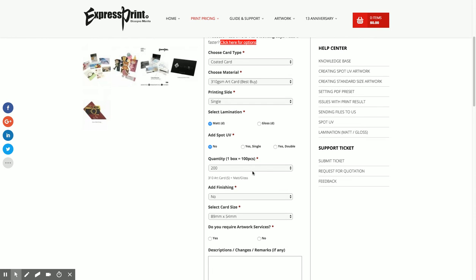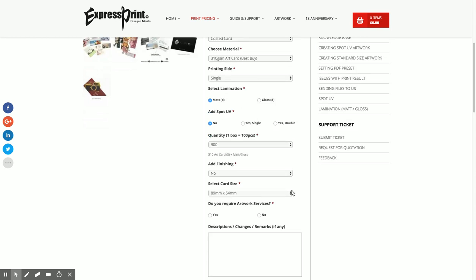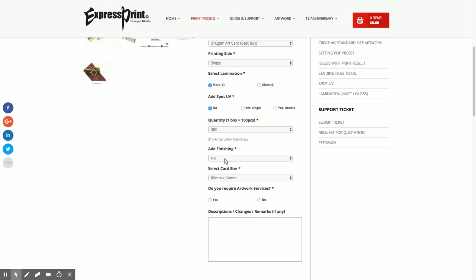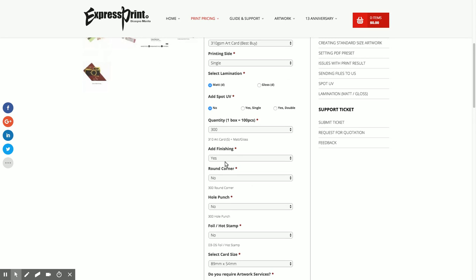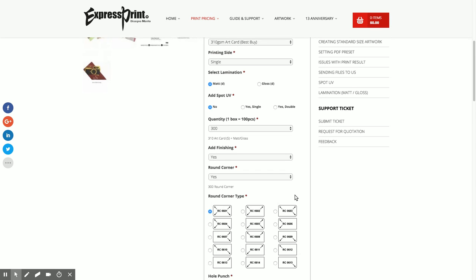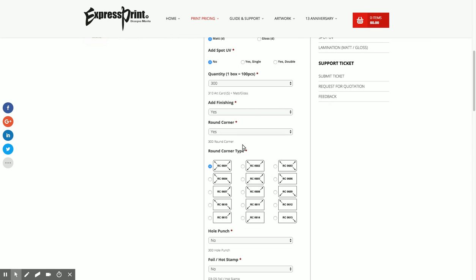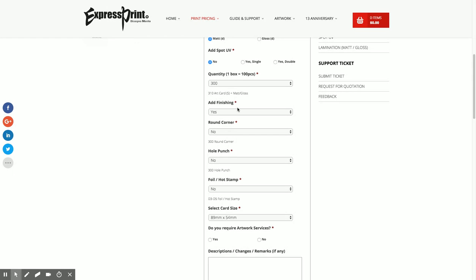The best pricing is always 300 pieces. For finishing, do you want to add any finishing like for example round corner, yes or no? What kind of round corner do you want? For this instance I'm not going to do any finishing.